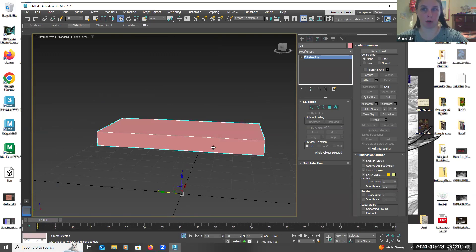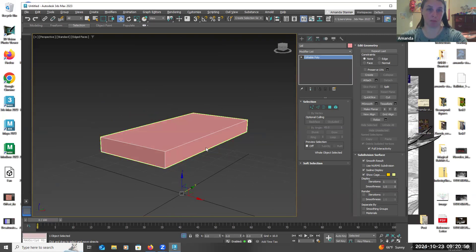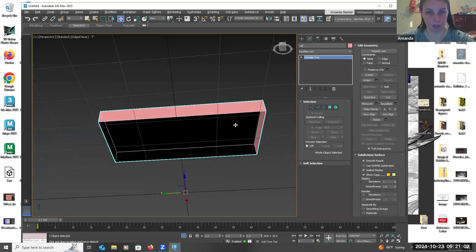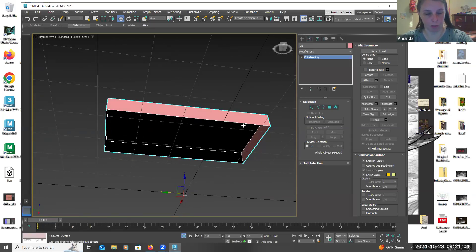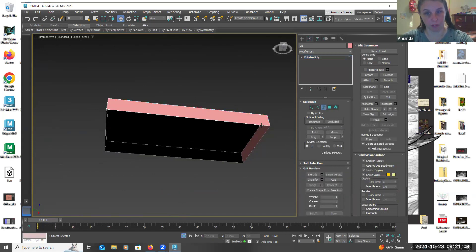Later on, if you need to animate it opening, you're going to have to snap the pivot to the back end where the hinges would be. For right now this is where I keep it. You still have that hole to worry about — turn off the grid. I'm going to select my border tool and tell it to cap.